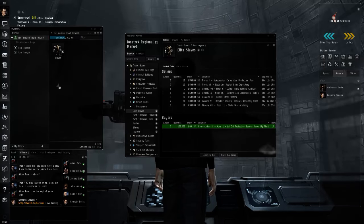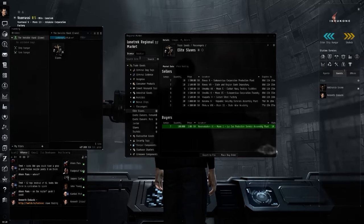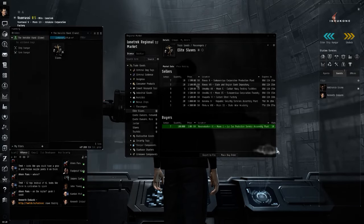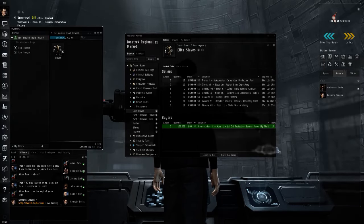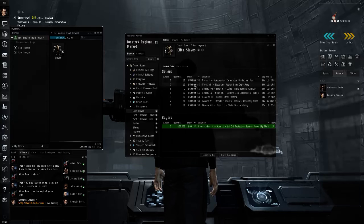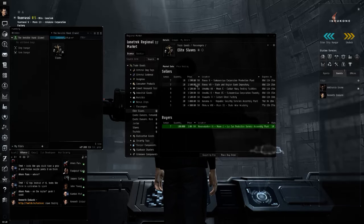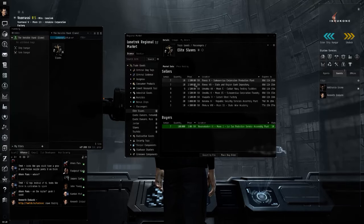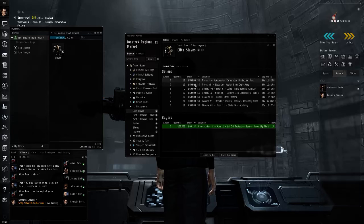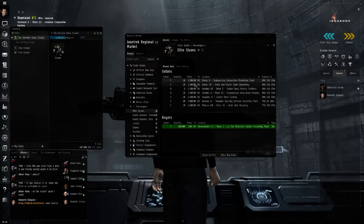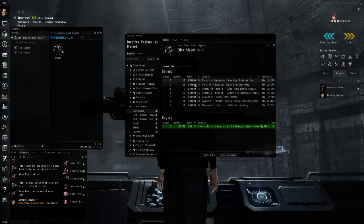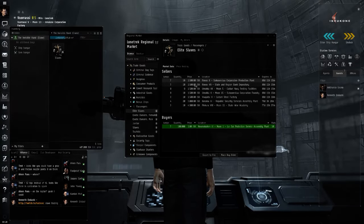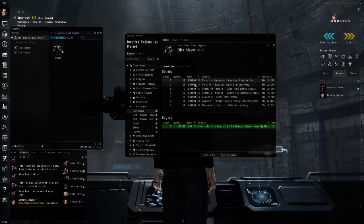Again, I need to check EVE Central and see if that's a good price on elite slaves. And these are both in the same solar system, so I might swing by there and get those elite slaves. We'll just check real quick.